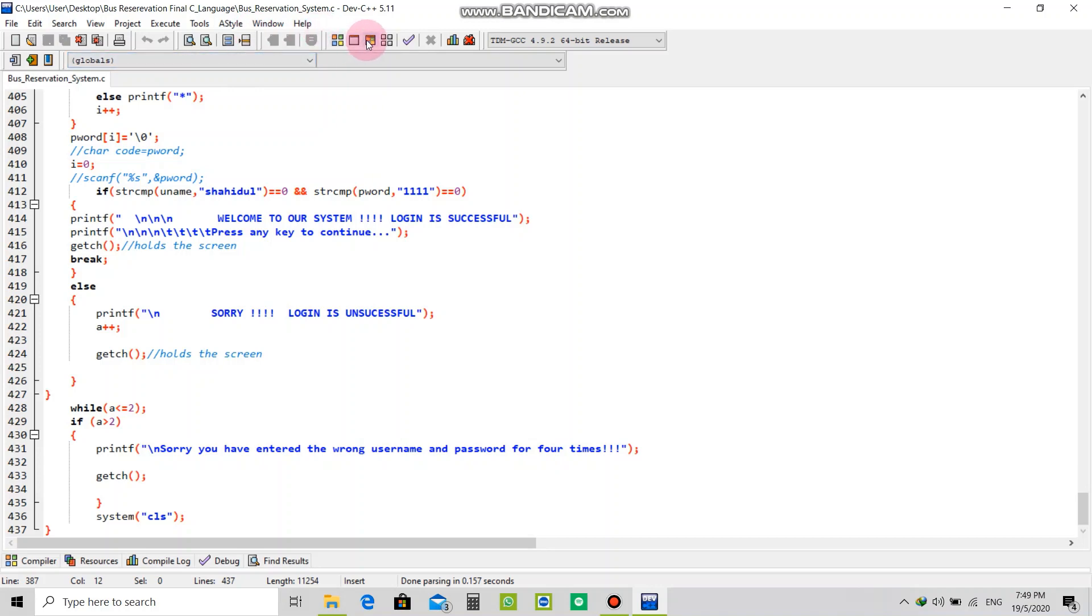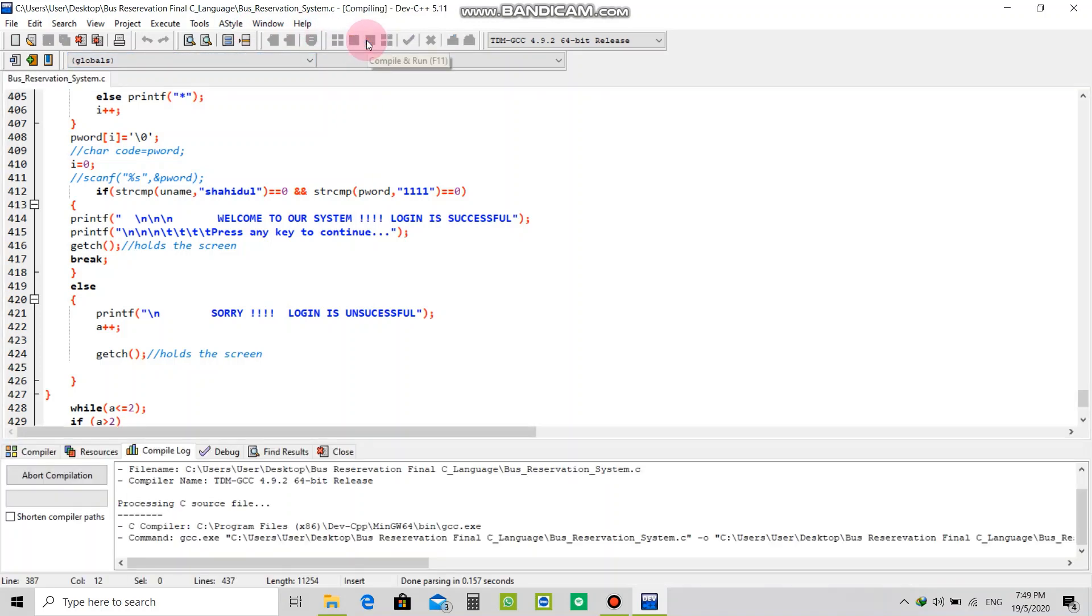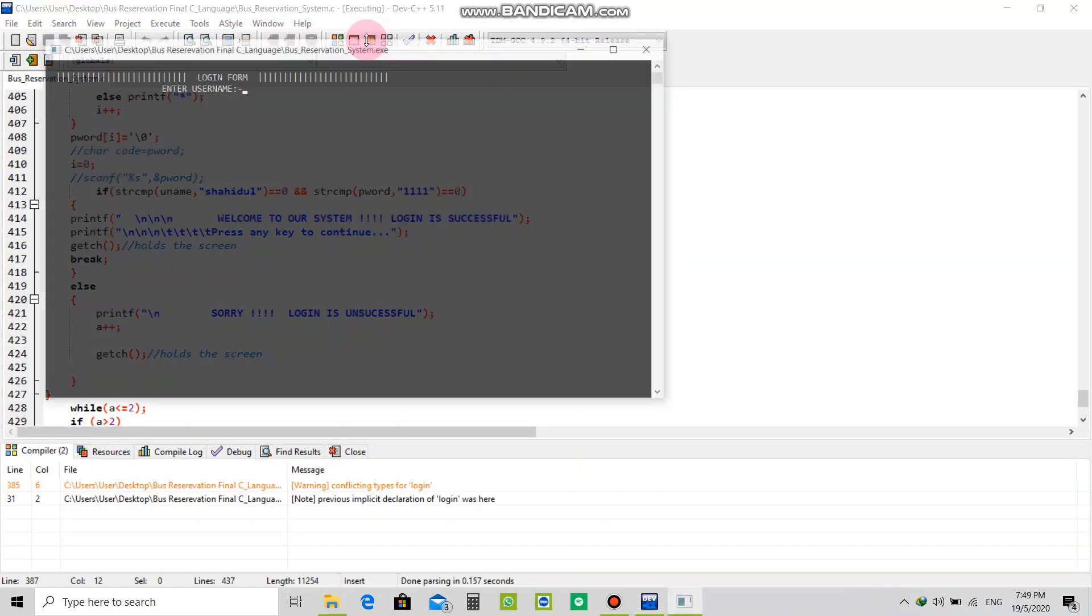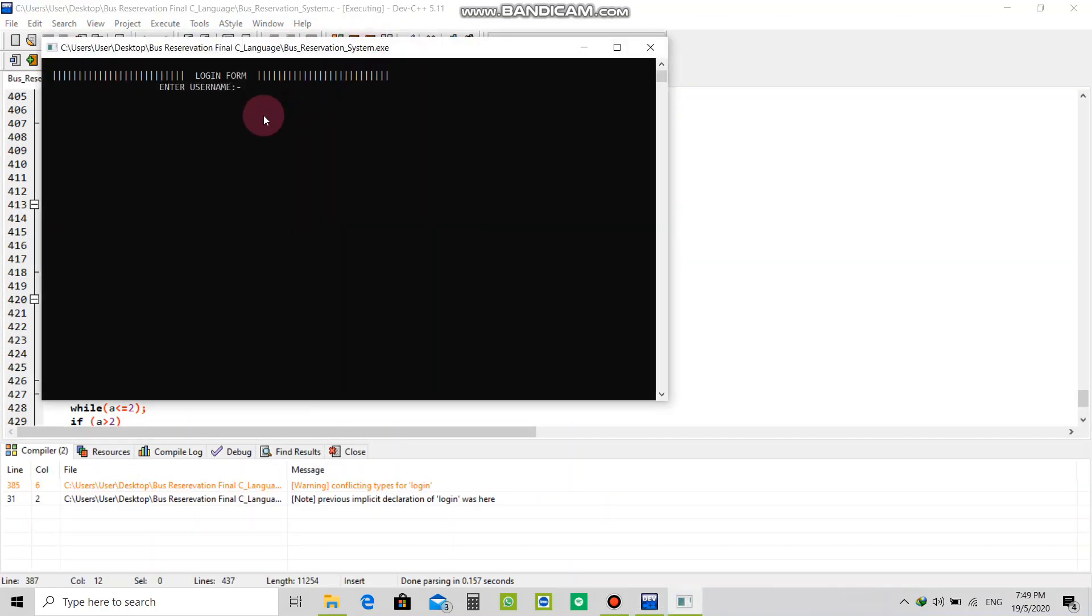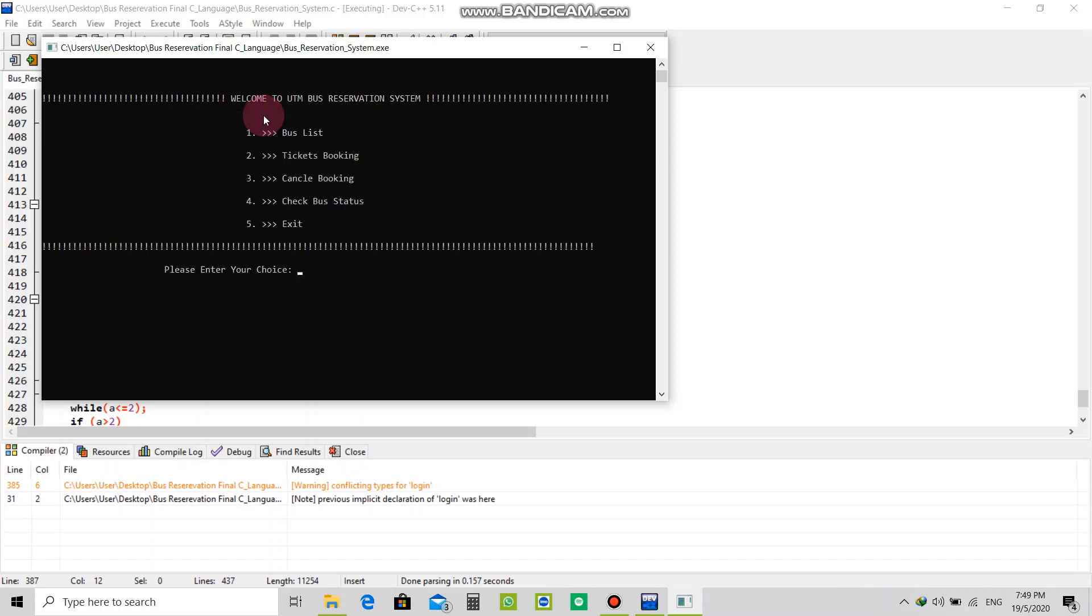So let's execute this program. As you can see there is a login form, so I'll enter my name, then password. We're in our main facility.